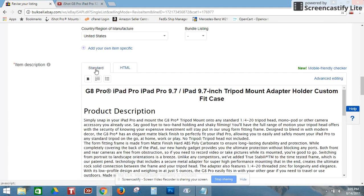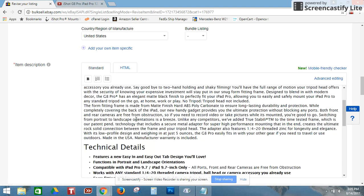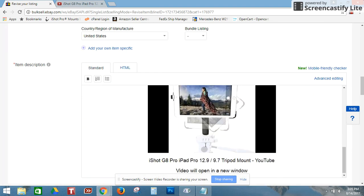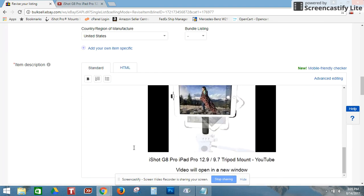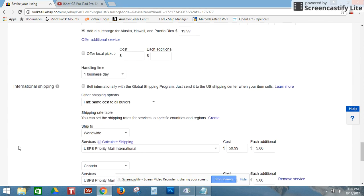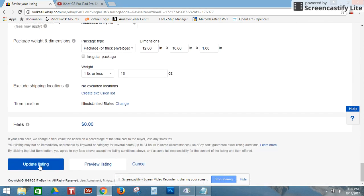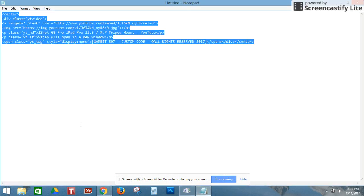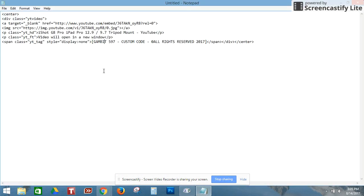You can even verify it works by going back to standard view and scrolling down — your video is going to be right there. Then of course you want to scroll down, click Update Listing, and you're all set. This is the surefire way of getting your videos back on eBay so your users can view whatever video you have for the products you're selling.